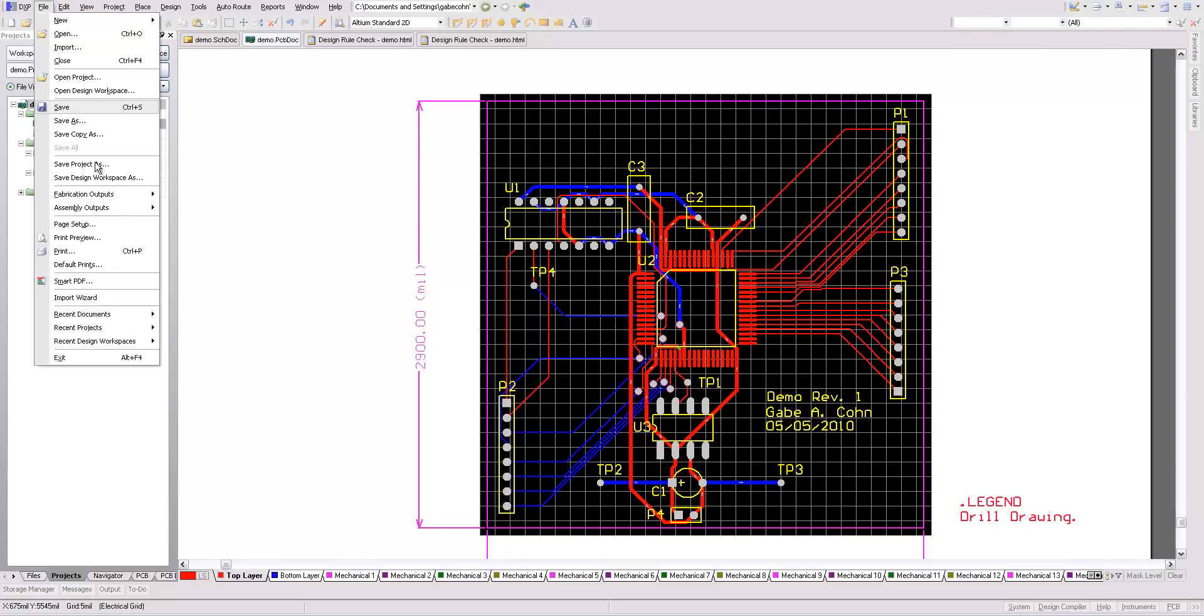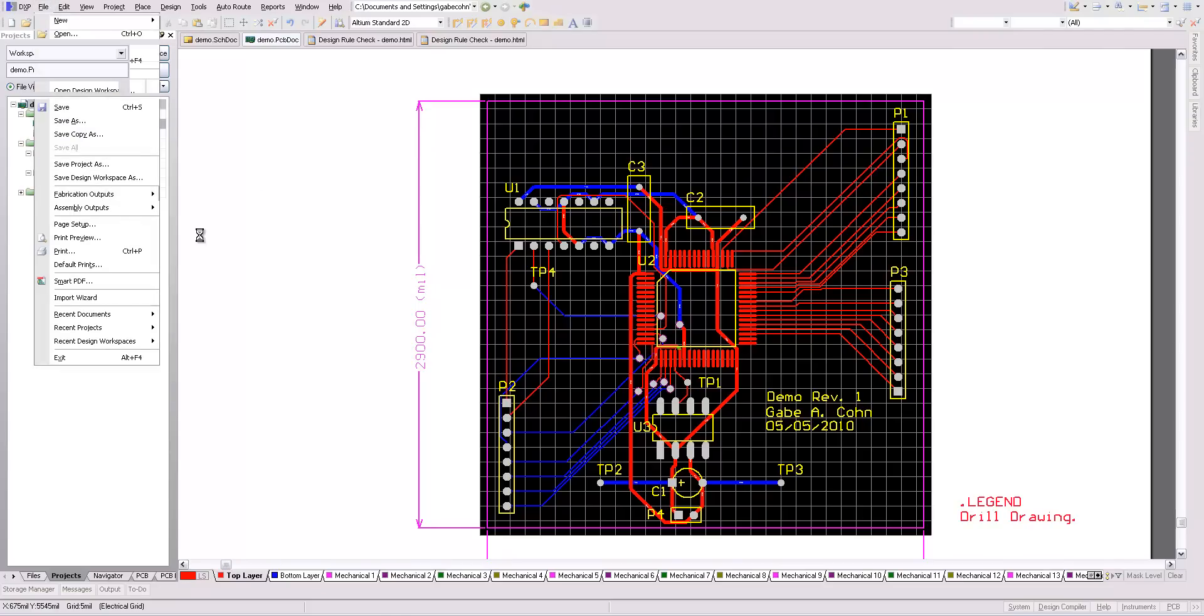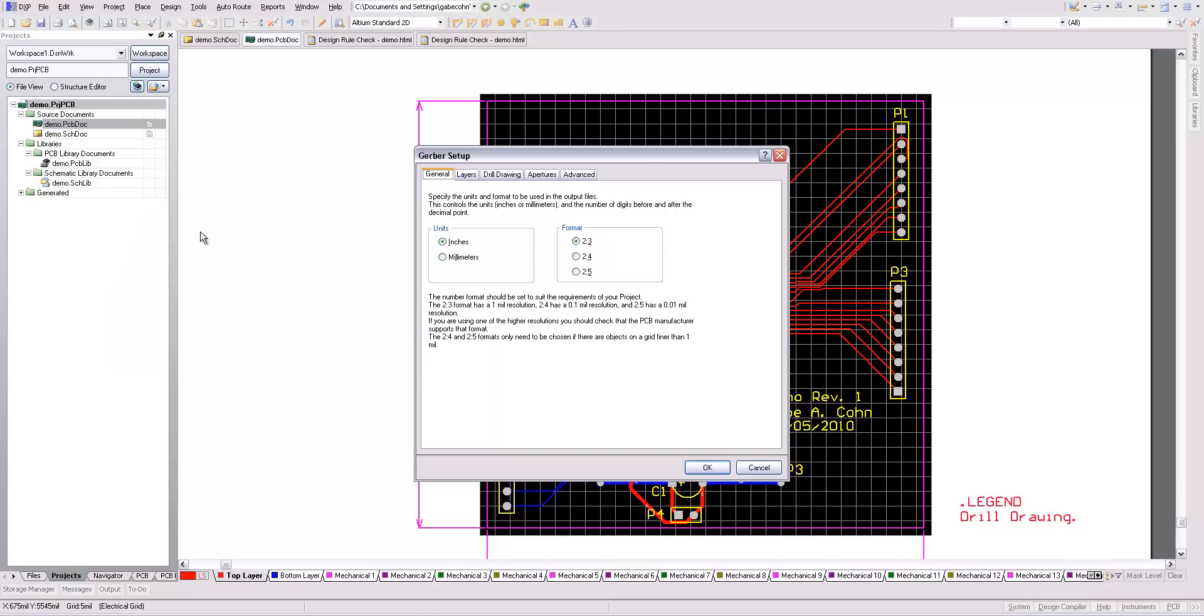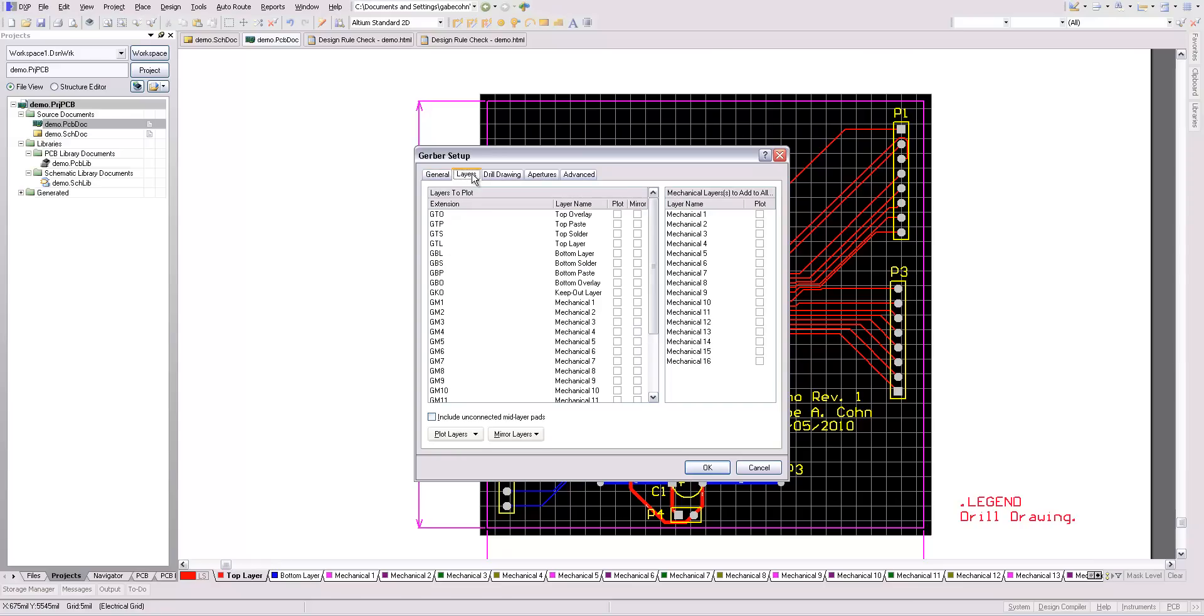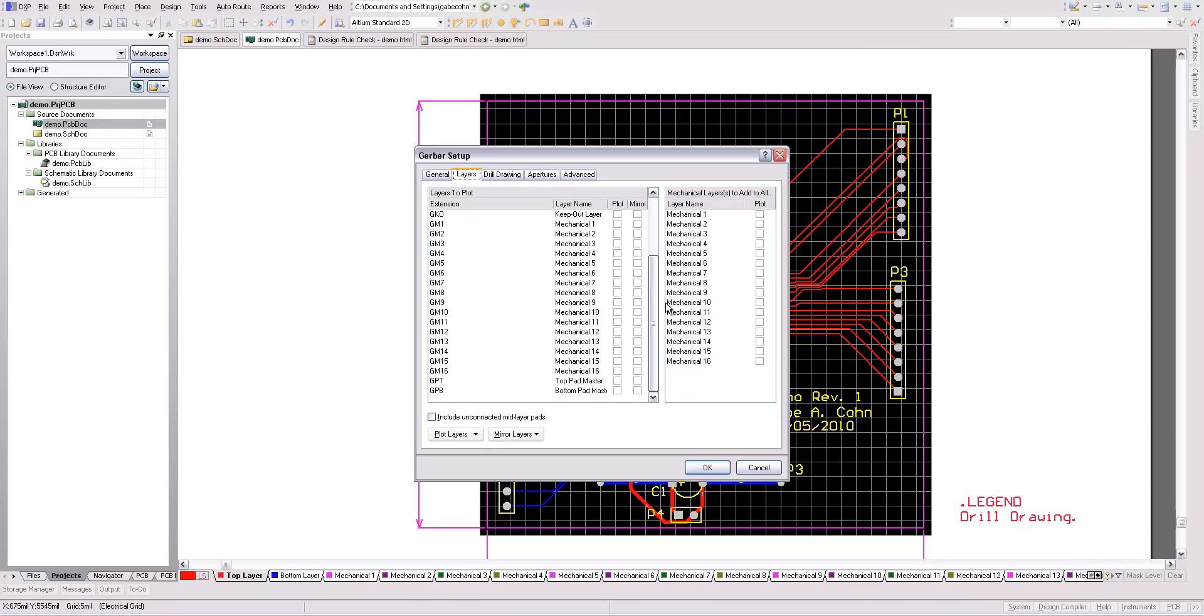If we go to file, fabrication outputs, and then go to Gerber files. So the fabrication manufacturer will probably specify what format they'd like. This is typically fine. Now you can, now here you select which layers you want to include.